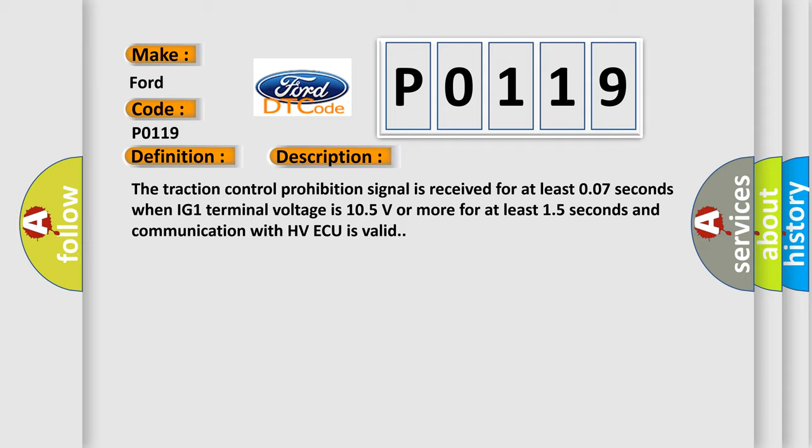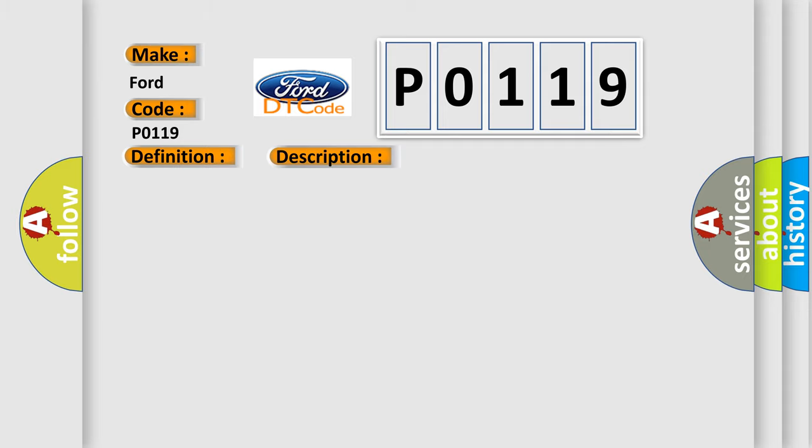This diagnostic error occurs most often in these cases: Hybrid control system.